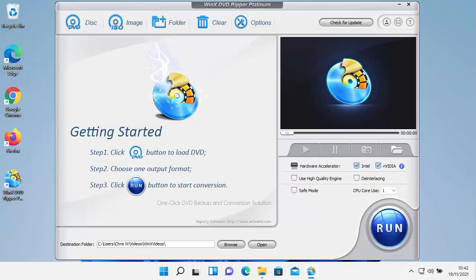Today I'm taking a look at WinX DVD Ripper Platinum, which is a great program if you want to convert your DVDs to put onto an iPhone, iPad or computer, any device basically. Or if you want to make a backup copy of your DVD just in case it goes missing or gets scratched.